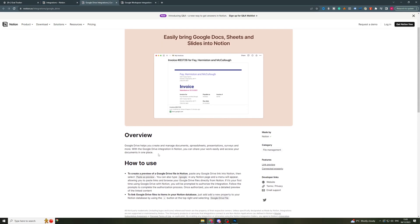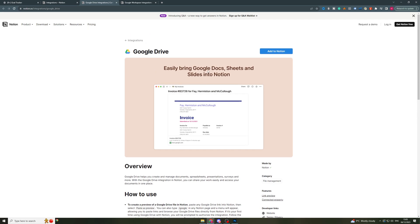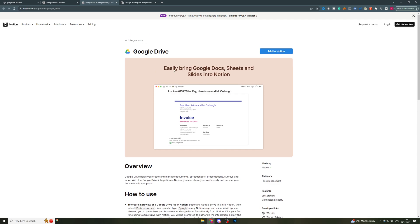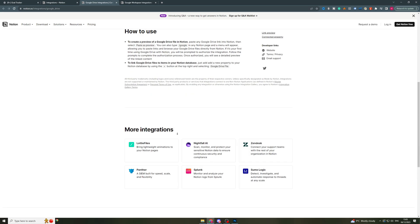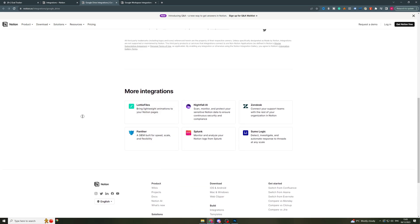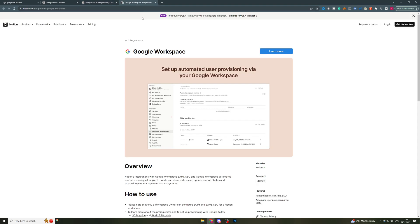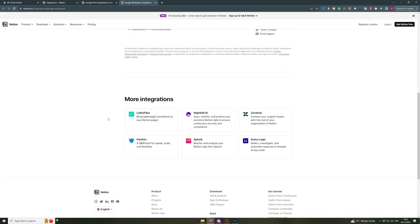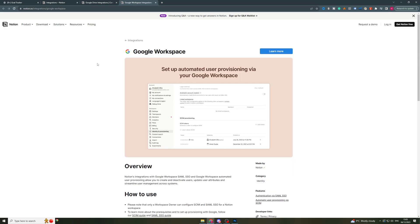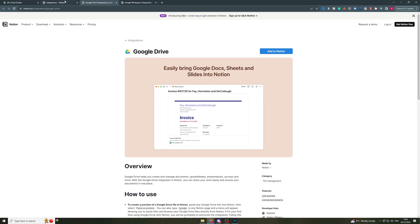Now Google Drive is obviously your drive, so it allows you to bring docs, sheets and slides into Notion, which is a really useful feature. And then the other one here is Google Workspace, so it allows you to set up automated user provisioning via your Google Workspace, basically meaning that you can give people access and stuff. But what you'll notice is that there is no way for you to integrate Google Calendar.